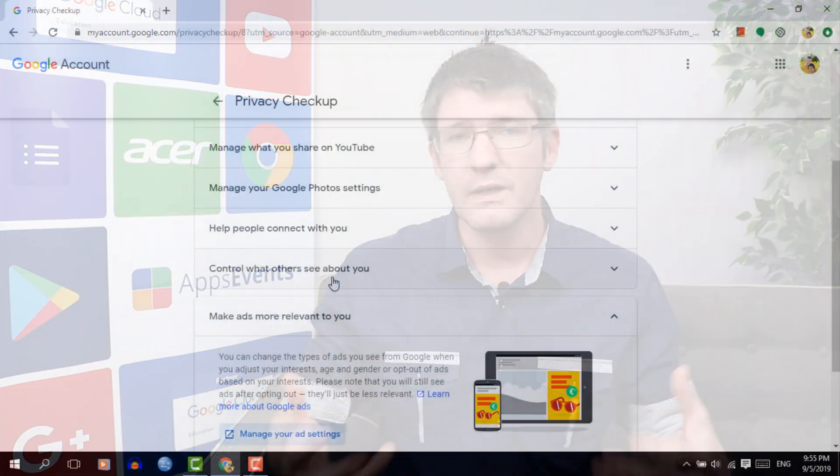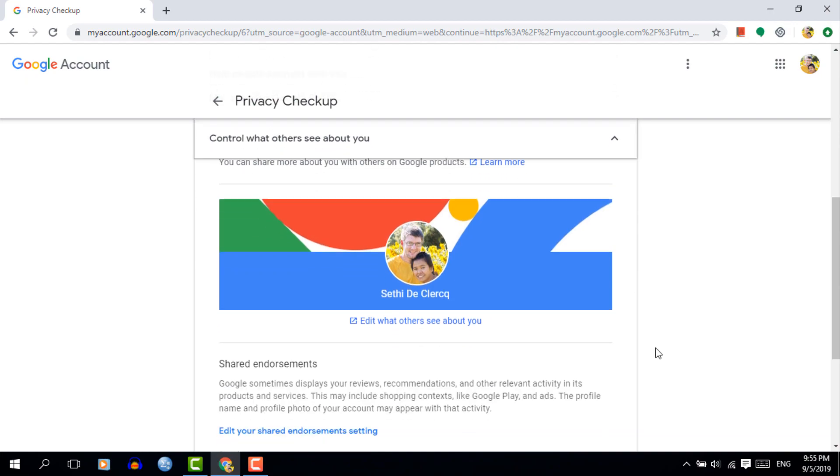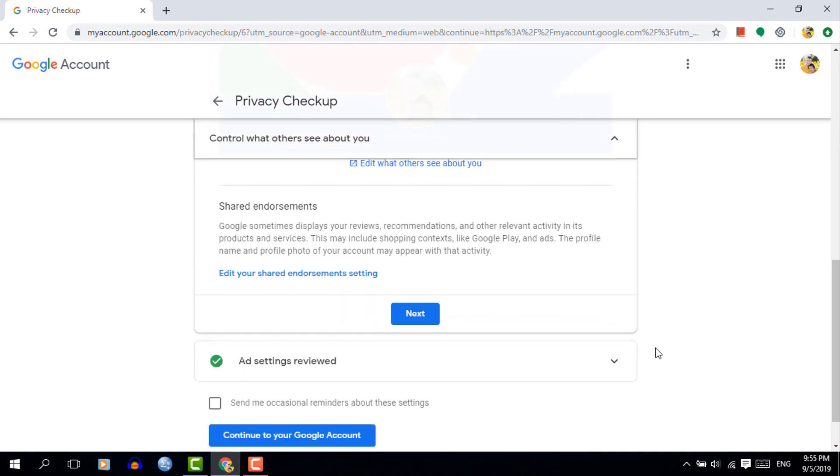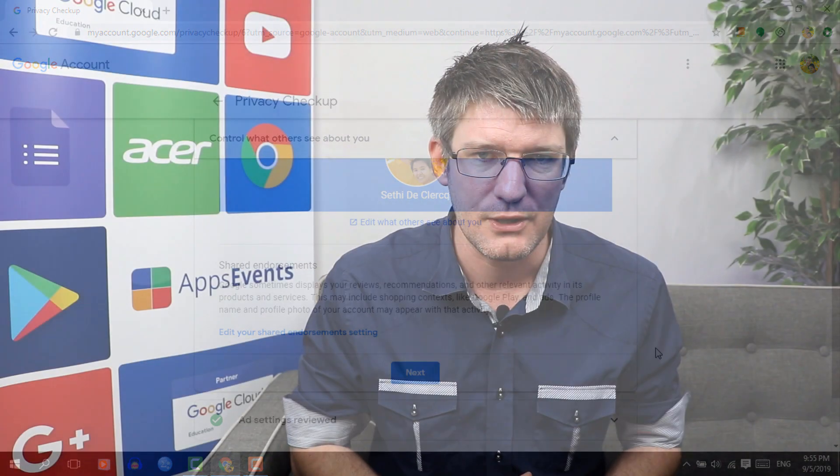Back to the main overview, the third option is your public profile — what is viewable to the outside world. This is a simple header image and a little bit of extra information. You can tweak this or leave it as it is.